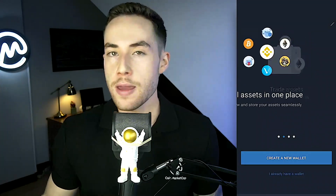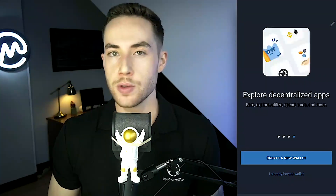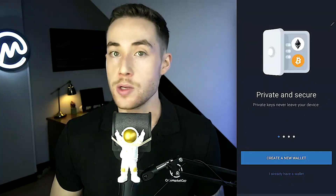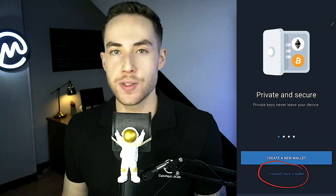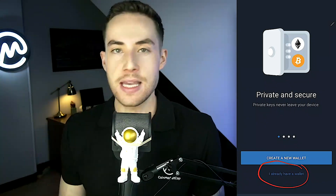Once you open up the application, you're going to see a couple of different pages that go over the different features of Trust Wallet. If you are a first-time user, you're going to click on the option that says "Create New Wallet." But if you already have a wallet, you can import it by clicking on "I Already Have a Wallet."